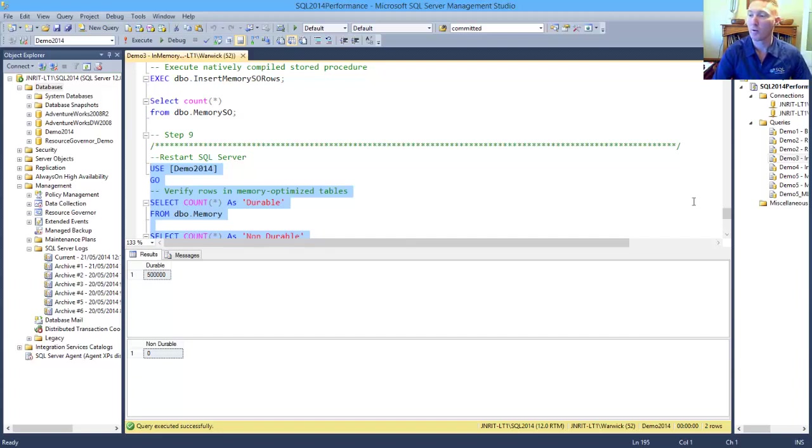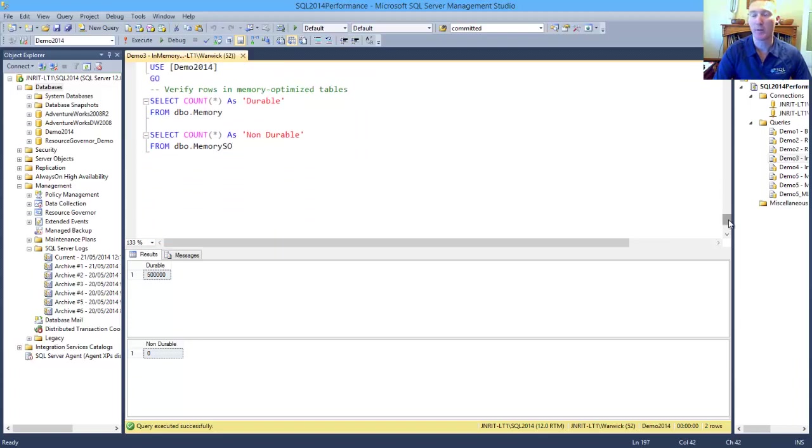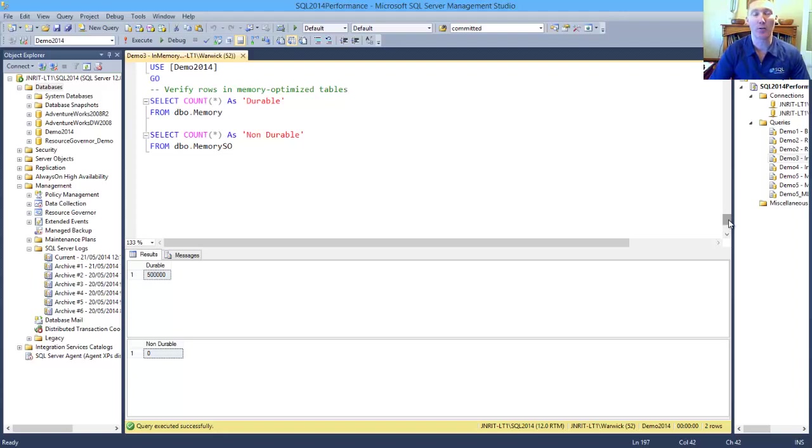So what we've been able to see from this quick demo is that the performance gain that we can get from our memory-optimized table to just load data greatly outstrips what we can get from our standard T-SQL.